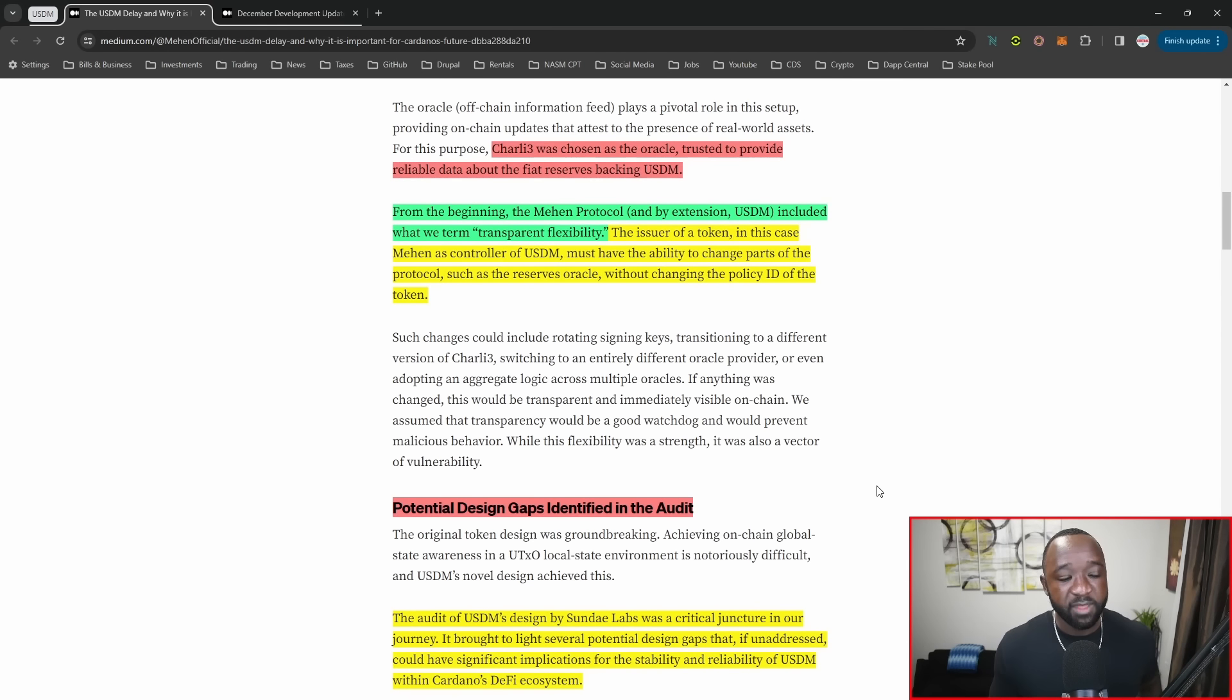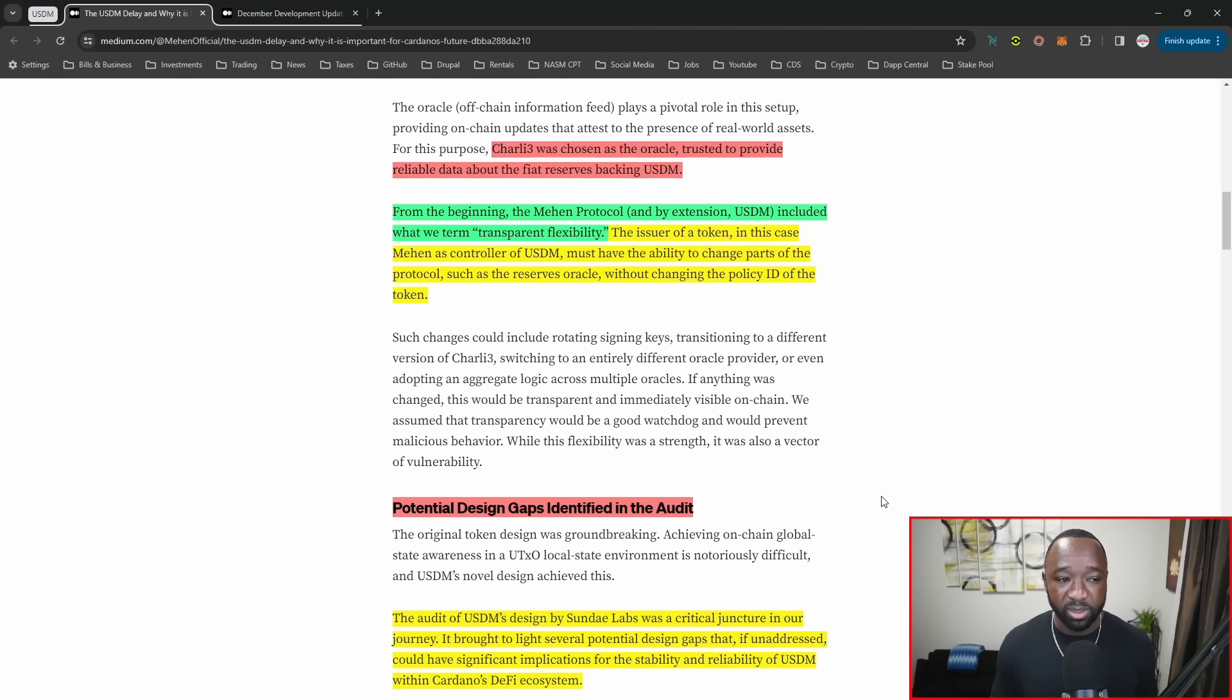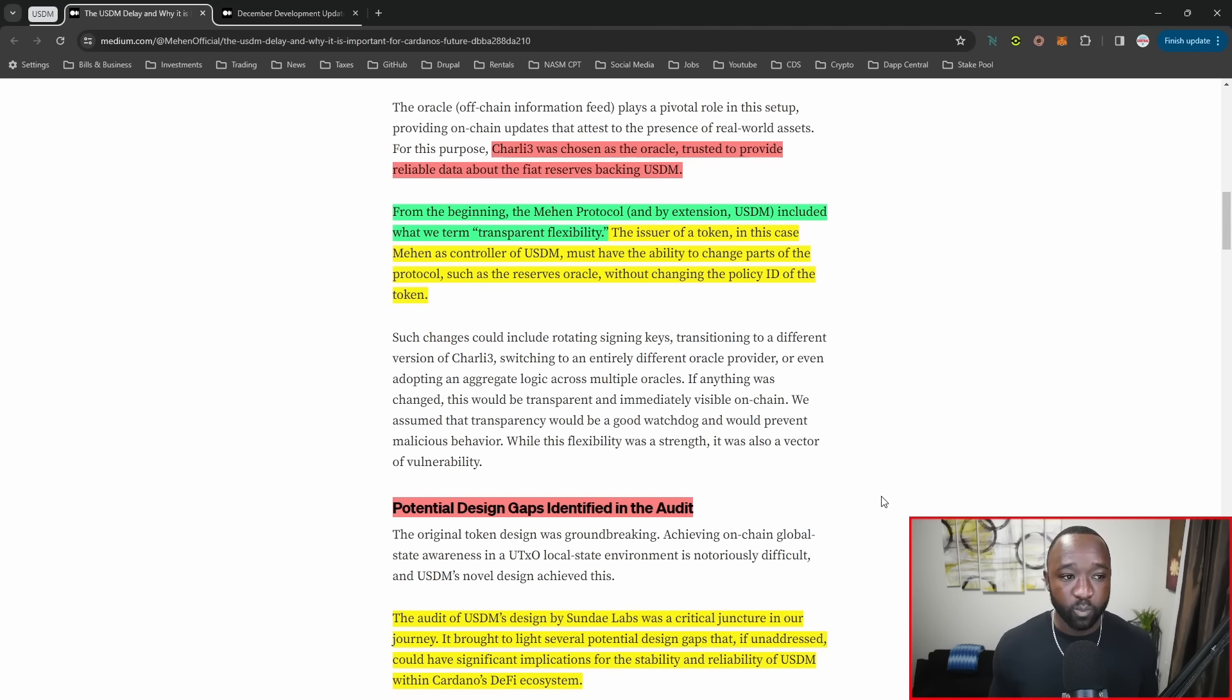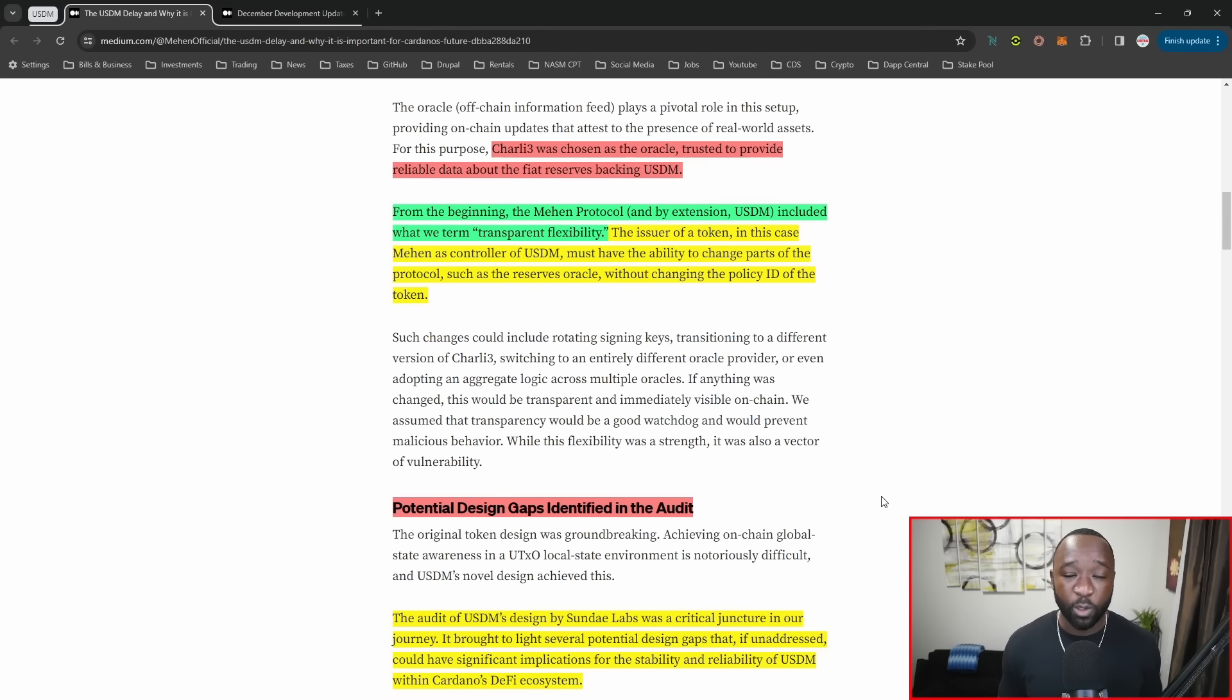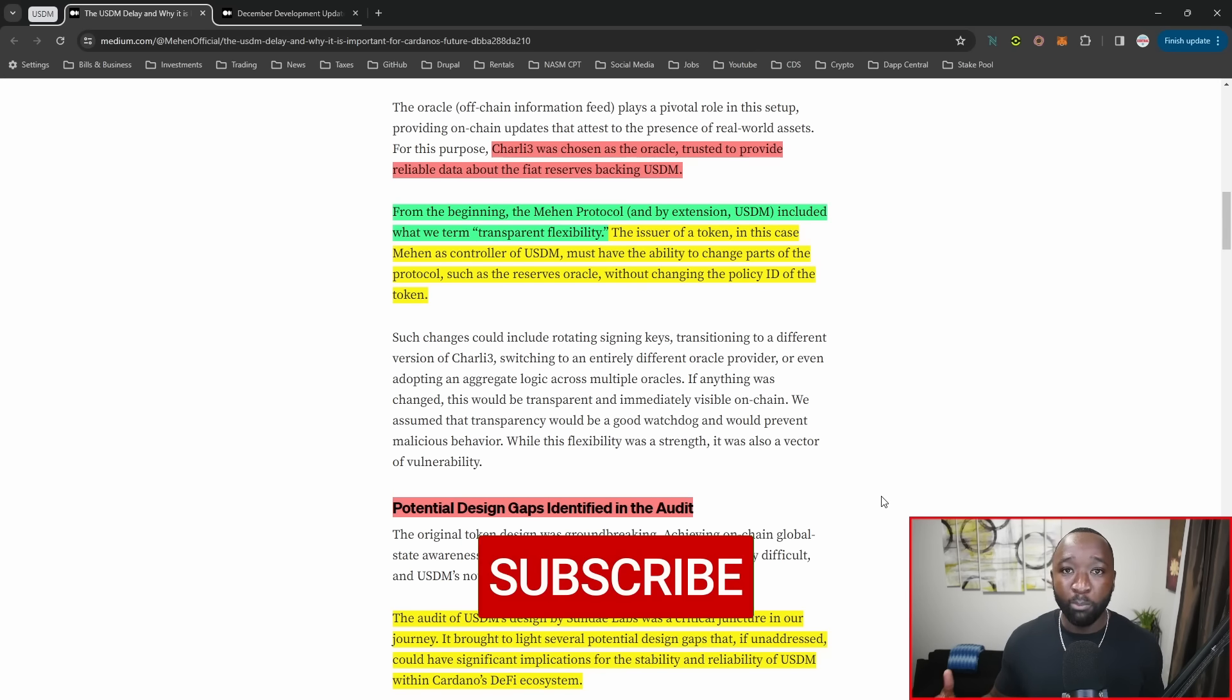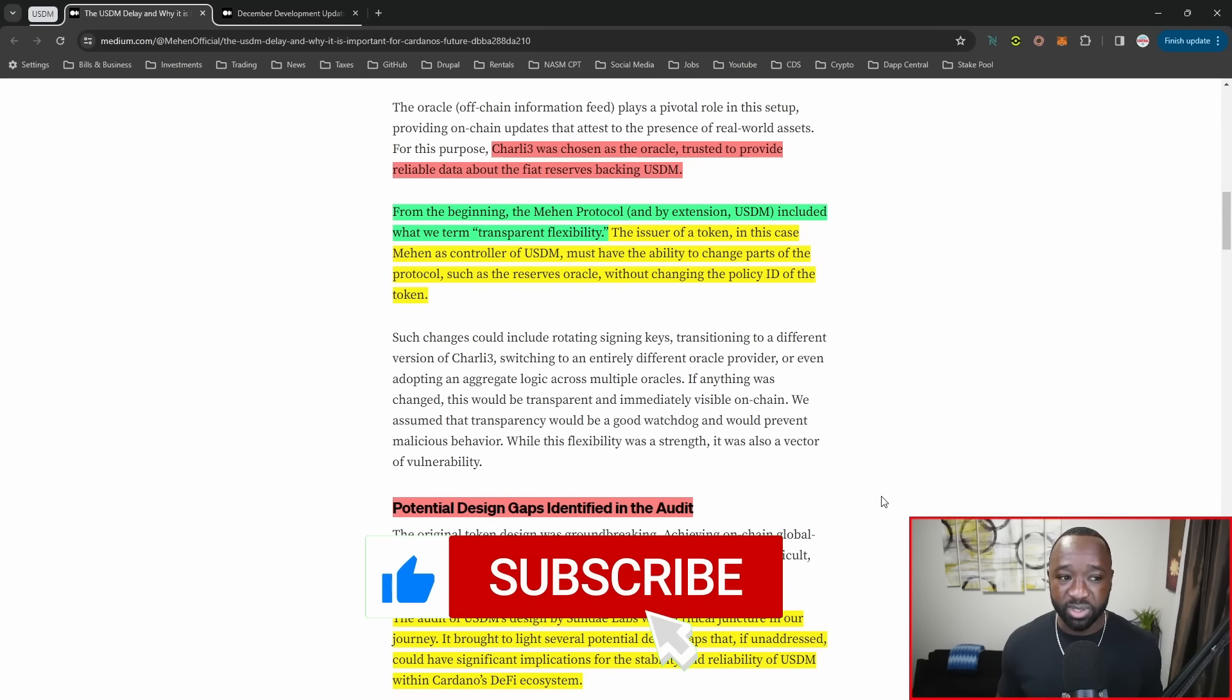From the beginning, the Mahen protocol and by extension USDM included what we term as transparent flexibility. This is where the recent findings of the audit with the Sunday swap team comes in. The issuer of the token, Mahen as the controller of USDM, must have the ability to change parts of the protocol, such as the reserves Oracle. If they want to move away from C3 or go with an aggregate of multiple sources, they need to be able to integrate and change oracles on the fly.